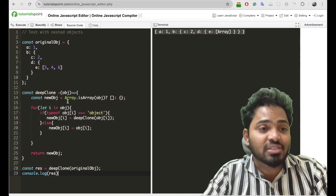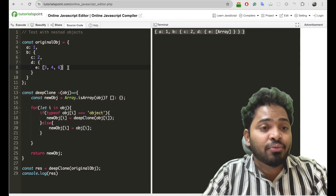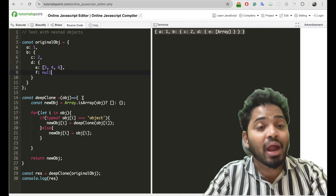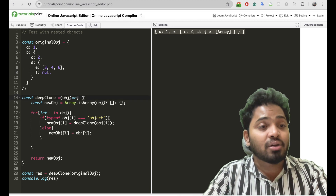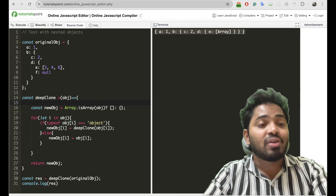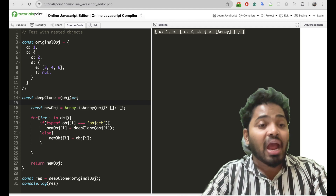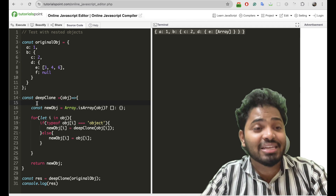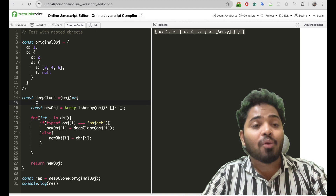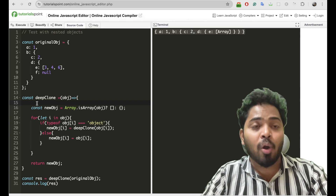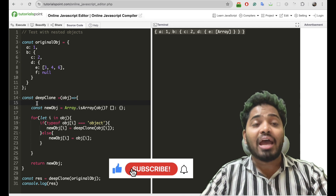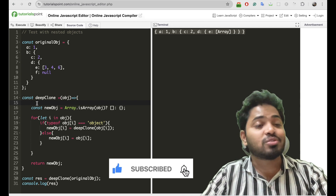There are a few other scenarios as well. For example, if f contains null, in that case we have to handle it a different way — if the value is null, we will return that object. And if our object is a Date object, then also we have to handle it a little differently. I have covered all of these scenarios in our blog and I will be sharing the link in the description. Go check it out. And if you like the content, please do subscribe to my channel.